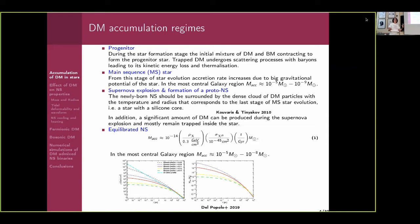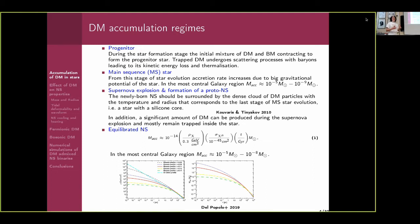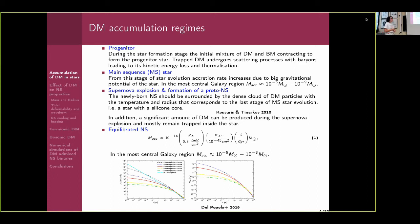How could this accumulation of dark matter happen? In the beginning, when you have a proto-cloud, dark matter could already be mixed in, and then when we form the progenitor star it will already be a dark matter admixed star. As a main sequence star, the amount of accumulated dark matter in the most central part of the galaxy is between 10⁻⁵ to 10⁻⁹ solar masses. During the supernova explosion and neutron star formation we really don't know — dark matter could be created during the explosion itself. We also calculate the amount of accreted dark matter during the equilibration stage: it's also 10⁻⁵ to 10⁻⁸ solar masses for the most central part of the galaxy.